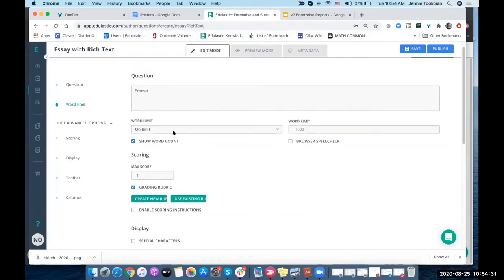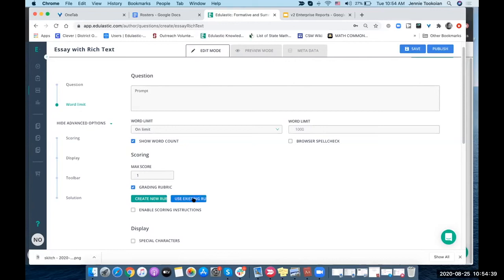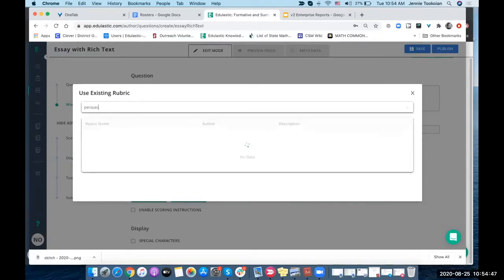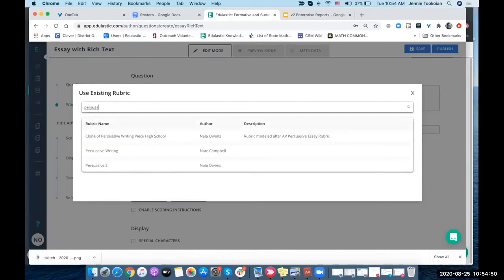Here I've selected grading rubric and now it's presented me with two options: I can create a new rubric or I can use an existing rubric. Let's see what's out there. I know in the past I've written one for persuasive. Let's see, there we go, perfect.